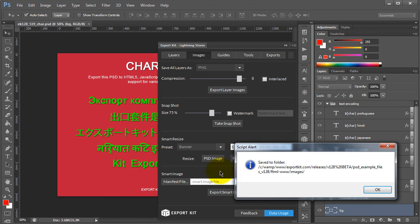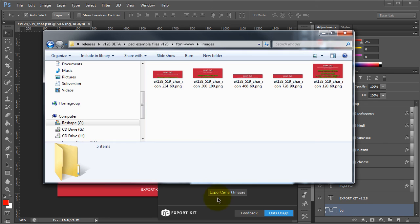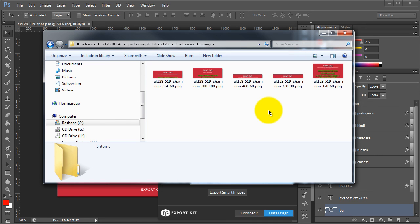If we had a folder of images, we could have simply processed the entire folder at once. You'll see that Export Kit makes it extremely easy to create multiple images with various custom sizes using Lightning Storm. This is a very tedious task that we've cut down to just a few seconds.